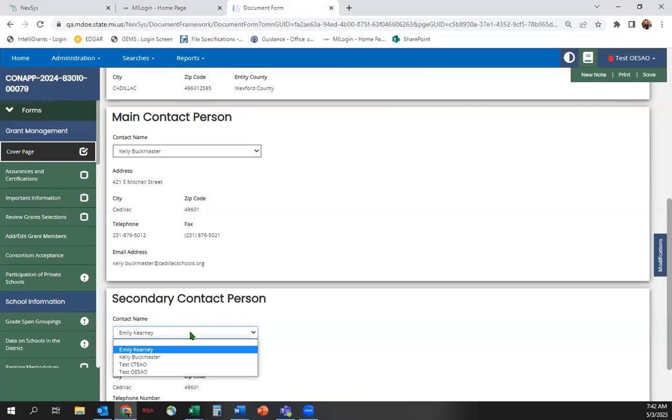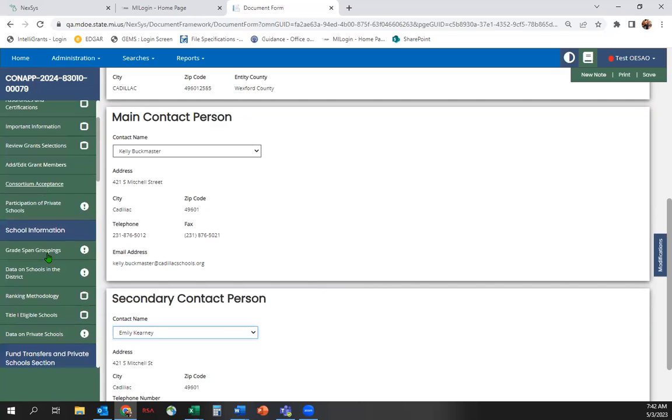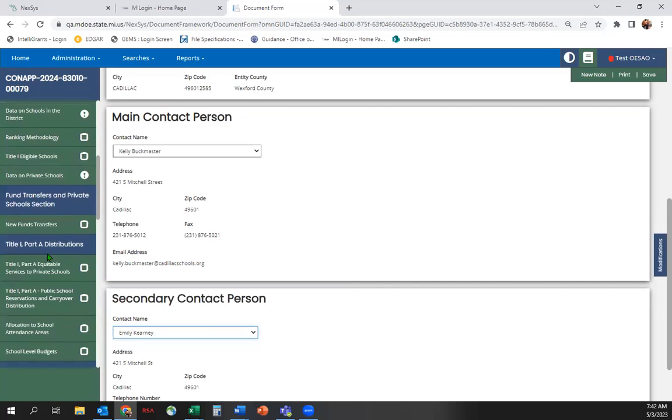You can do this under the Add, Edit, People screen, under Tools, near the bottom of the left sidebar.